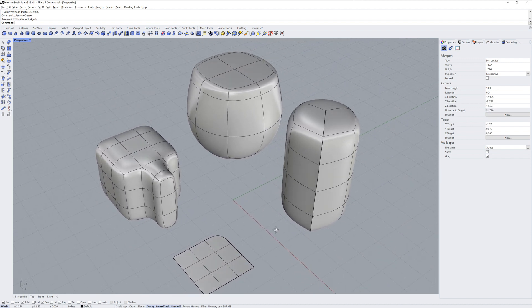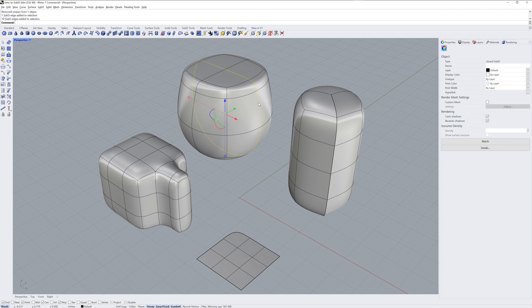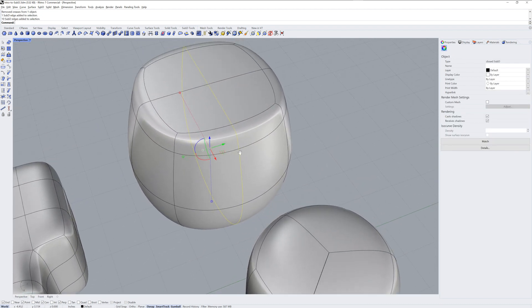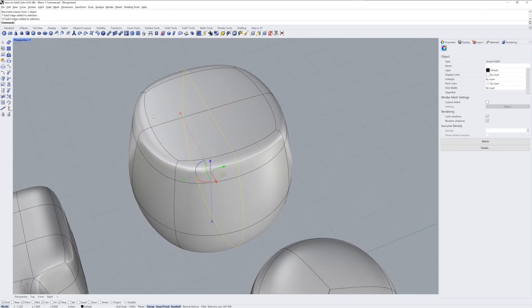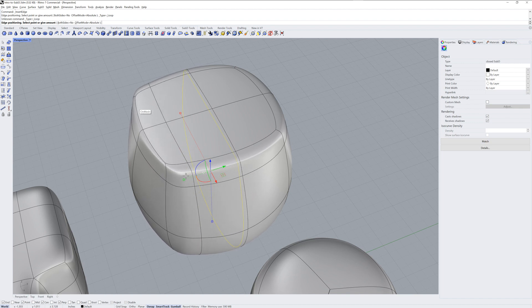If I zoom in on this edge loop in the back, I can use the command Insert Edge to add another edge loop parallel to it.